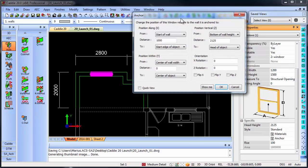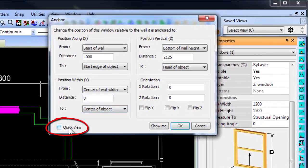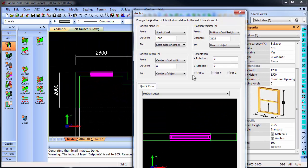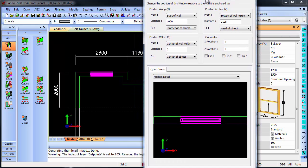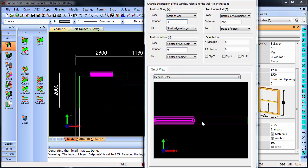But on top of that, in KD20, we also have a quick view option which I can open. Now, the quick view will basically, as you change those values, change the view as well.